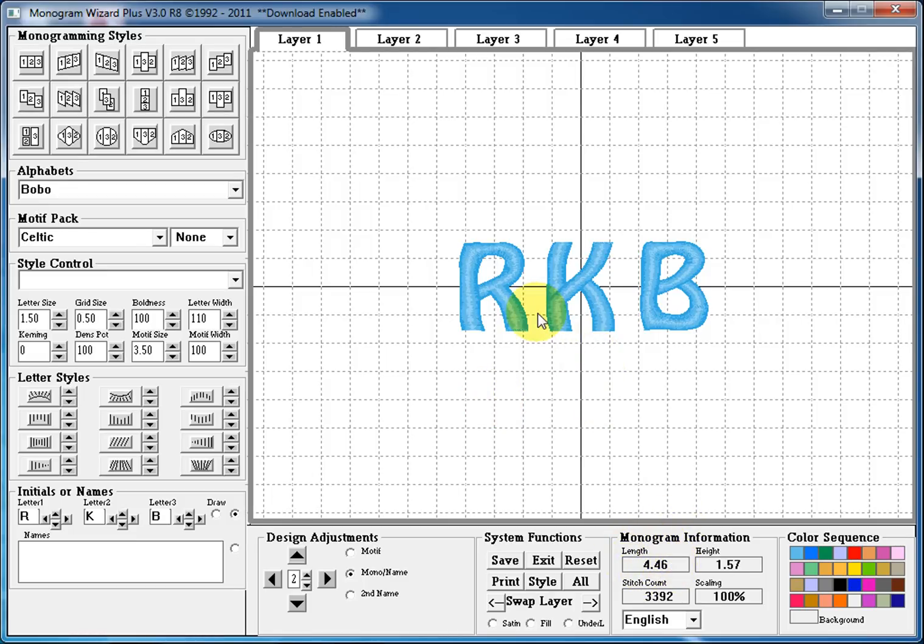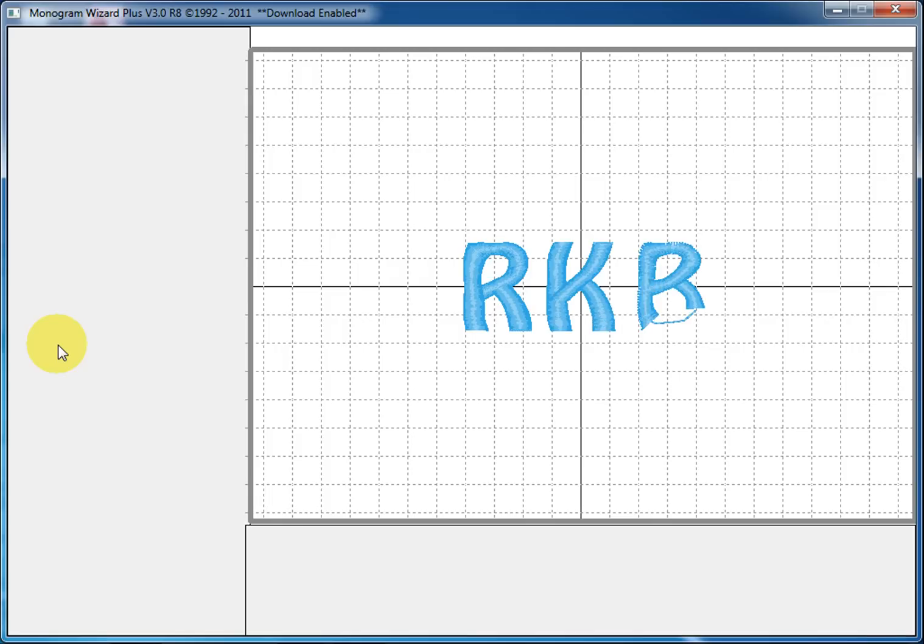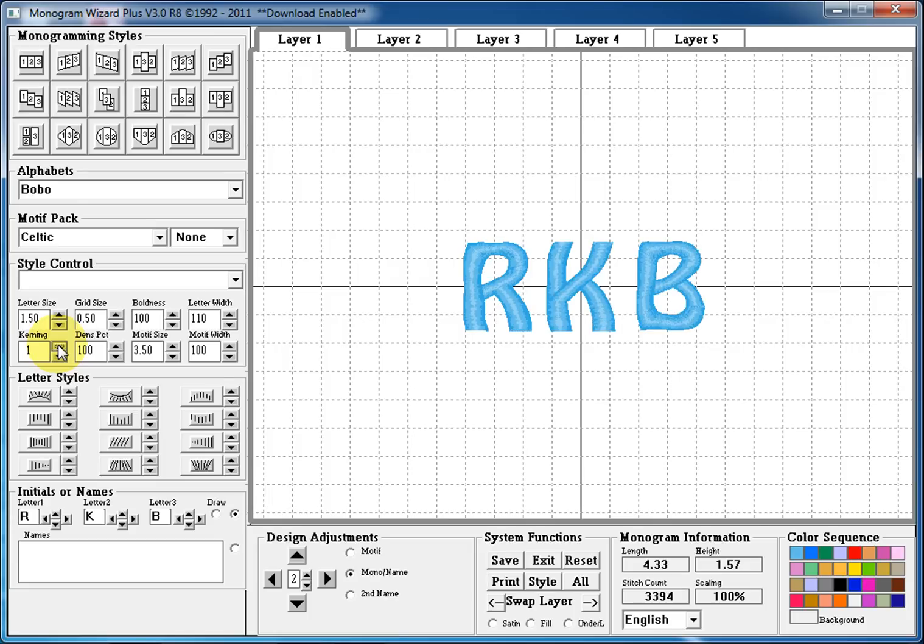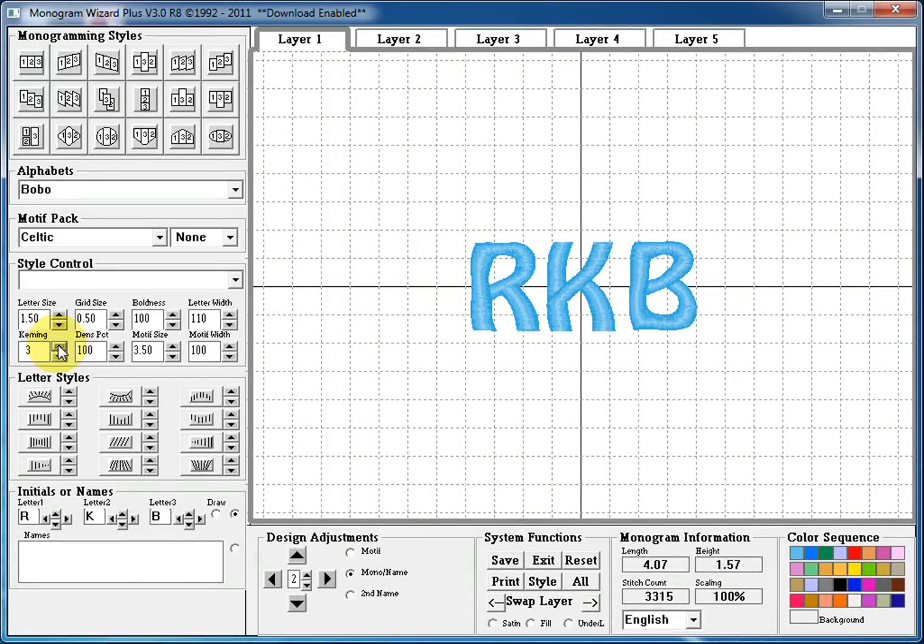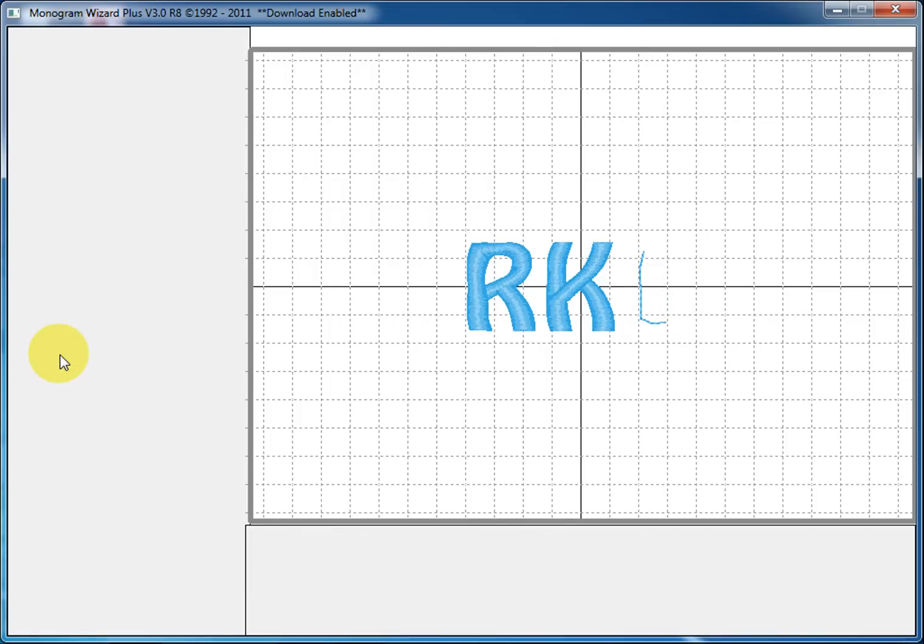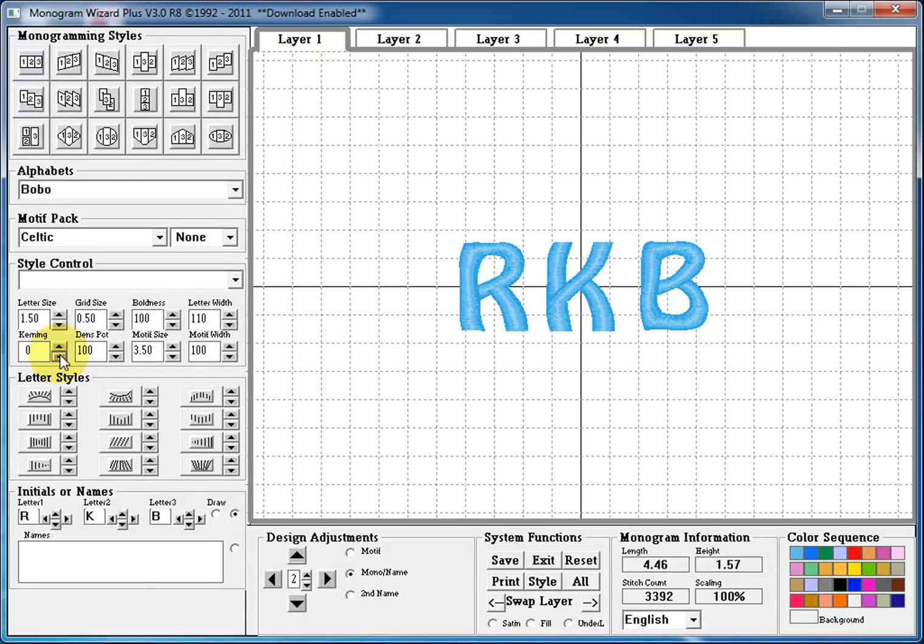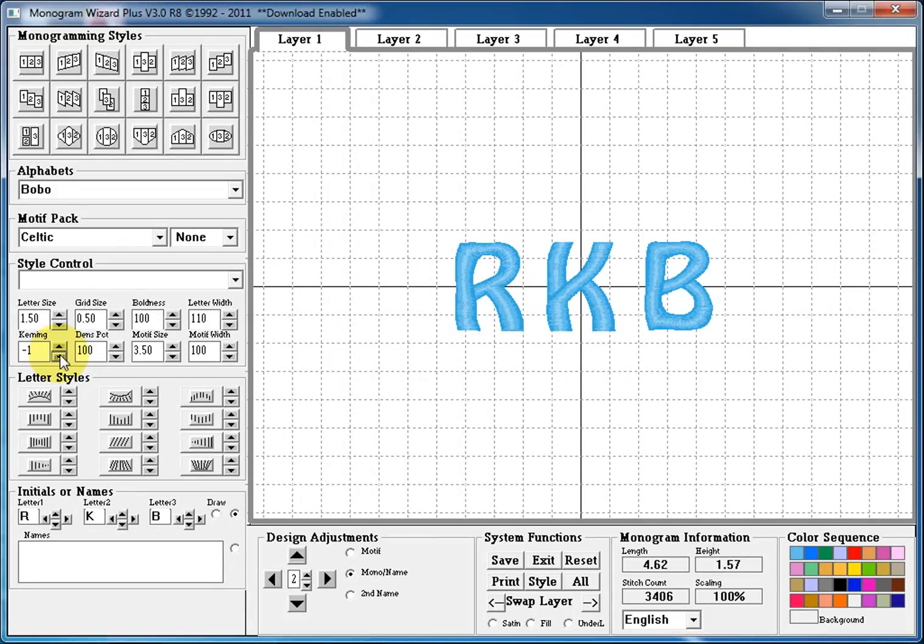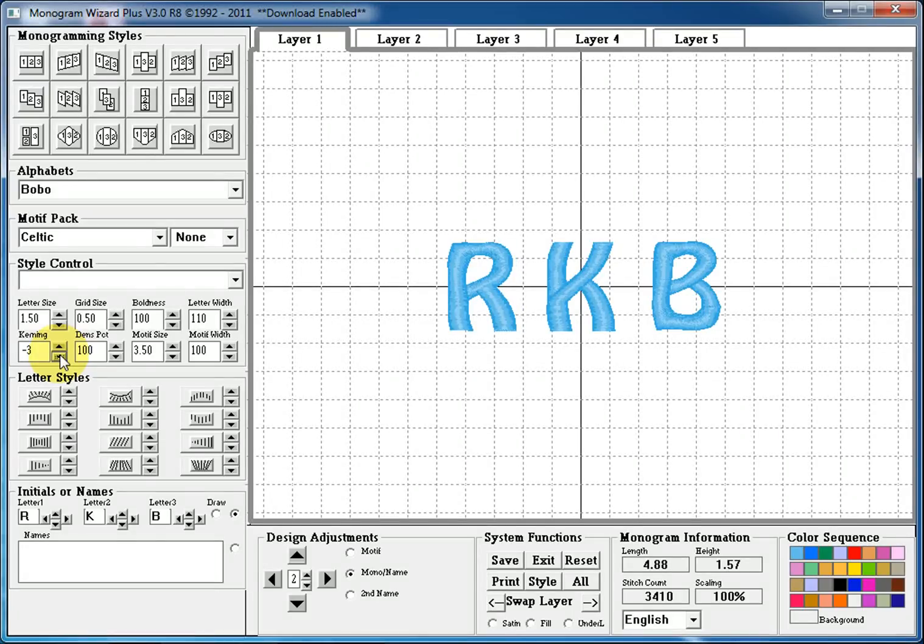Another way we can manipulate the size of our design is by using kerning. Kerning is defined as the distance between letters, so this distance right here. If we increase our kerning by using our nudge keys, we'll be moving our letters closer together. So increasing the number in the kerning box moves your letters closer together or decreases the distance between them. Decreasing the number in your kerning box spreads your letters apart. So making your kerning number negative will move your letters further apart.